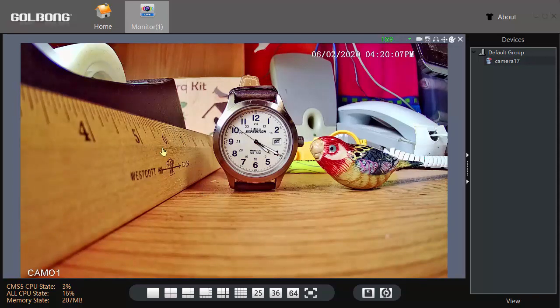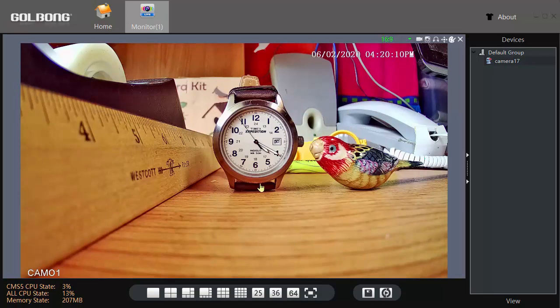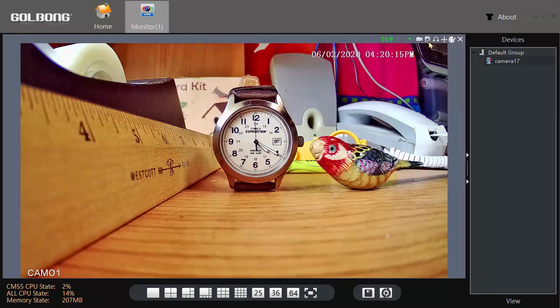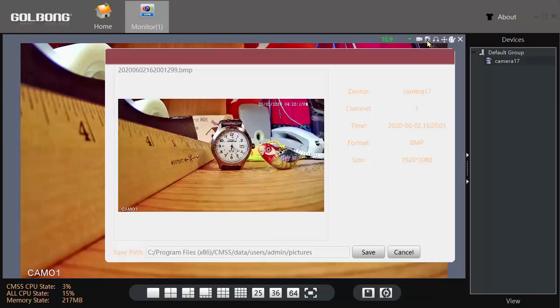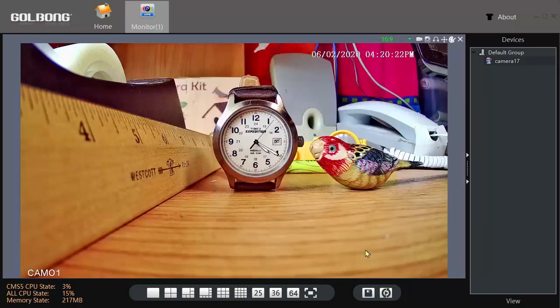To adjust the focus, you twist the lens on the camera. Now to capture a still picture, you click the little camera icon. There's the capture, and click Save to save the picture file.